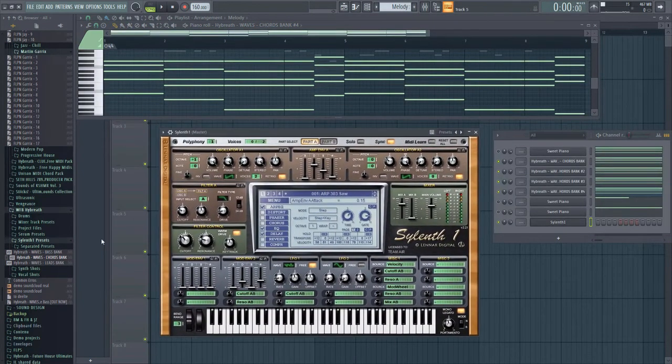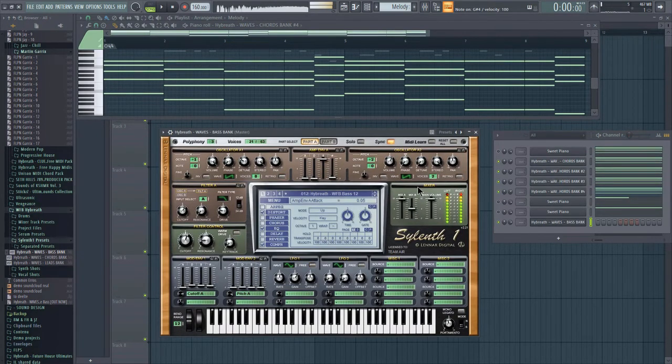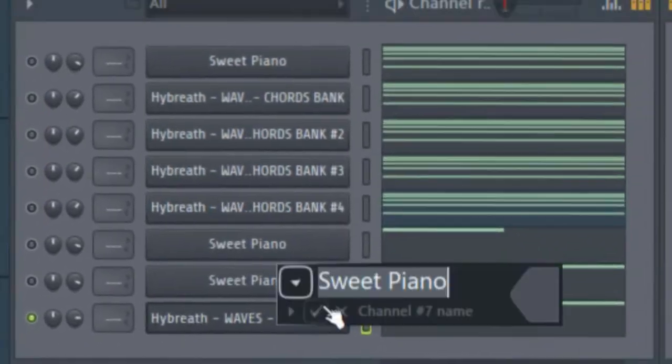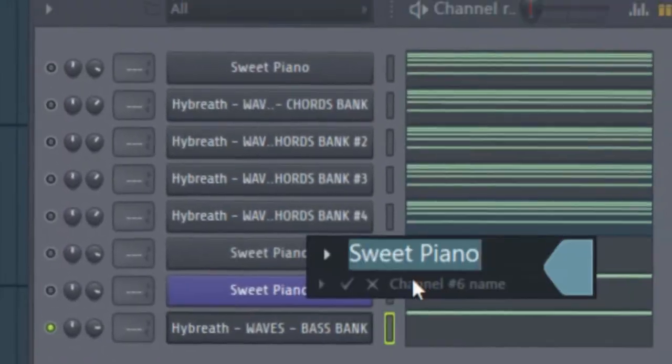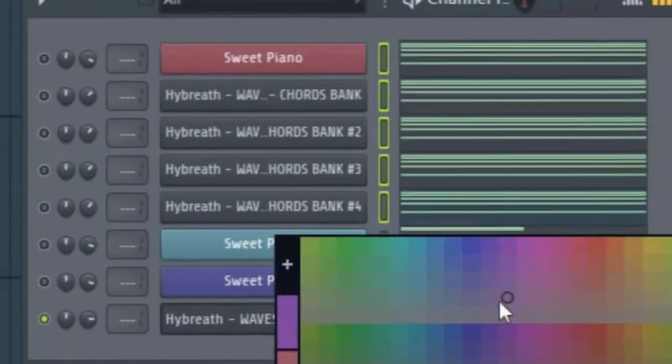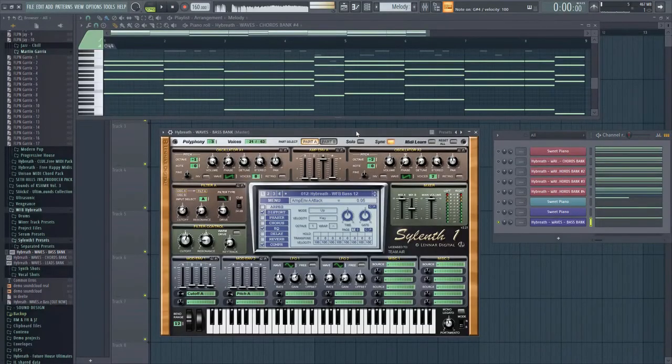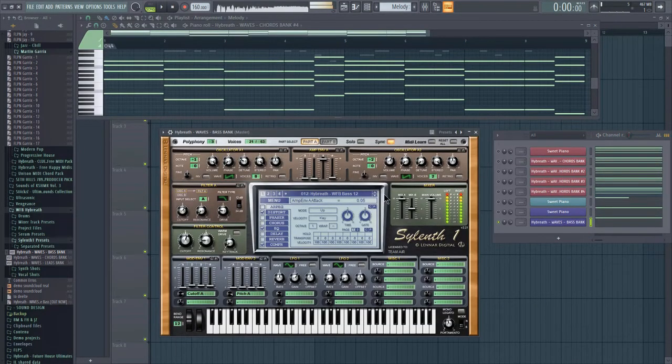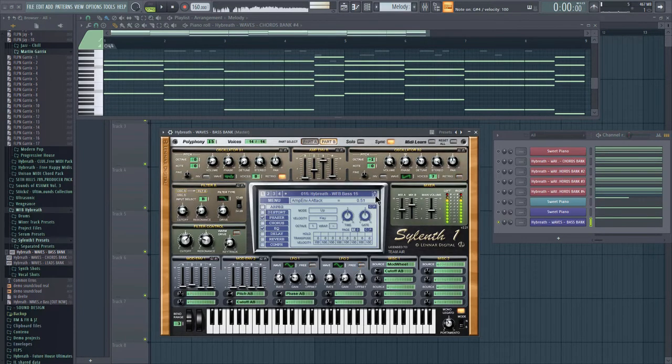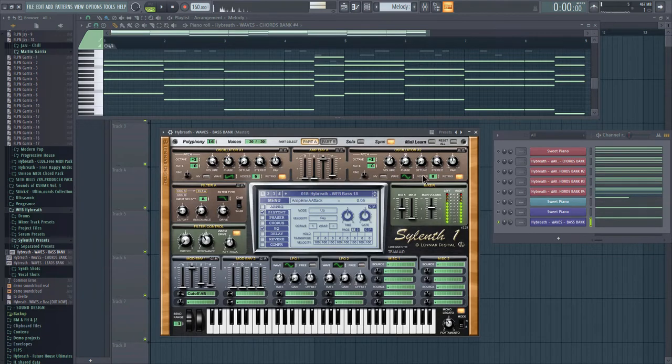So let's load more Sylenth1, we're gonna go to the bass, so what bass I'm gonna use. Oh, yeah. That's pretty much full. There is a kind of feeling with this bass. So I'm gonna use this one.